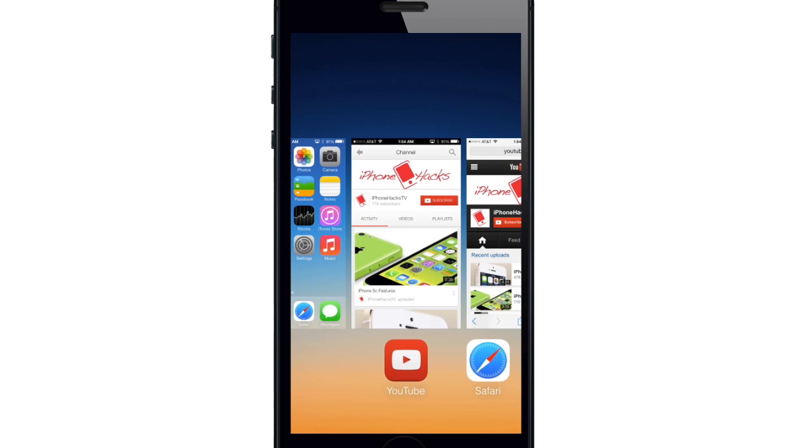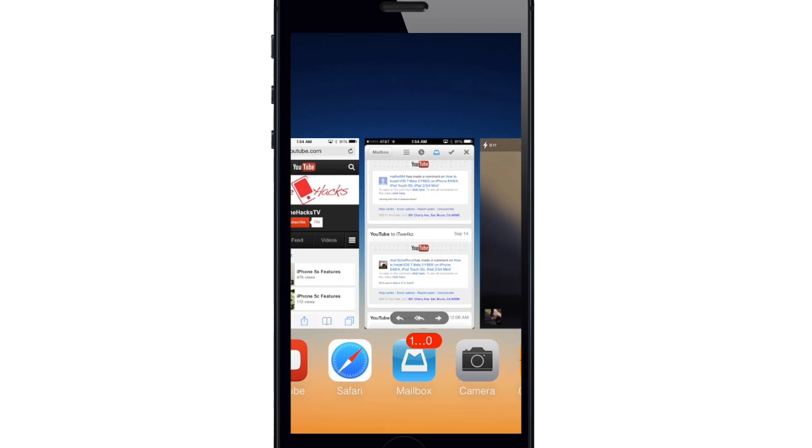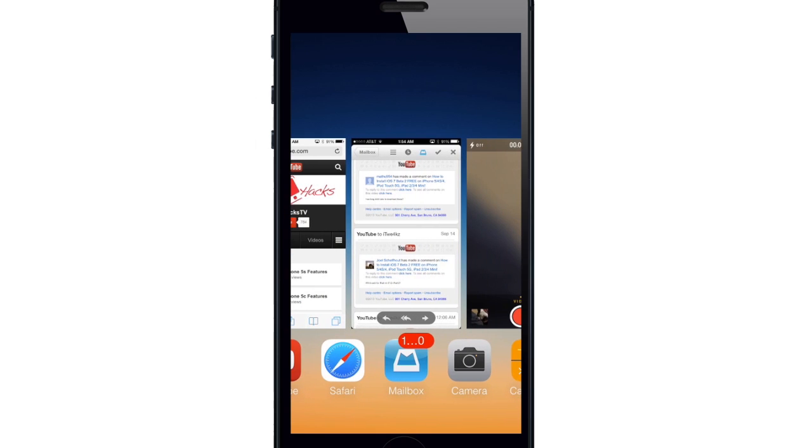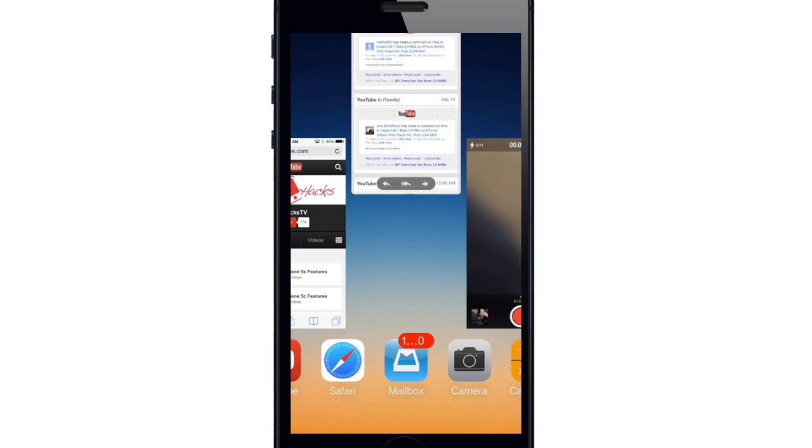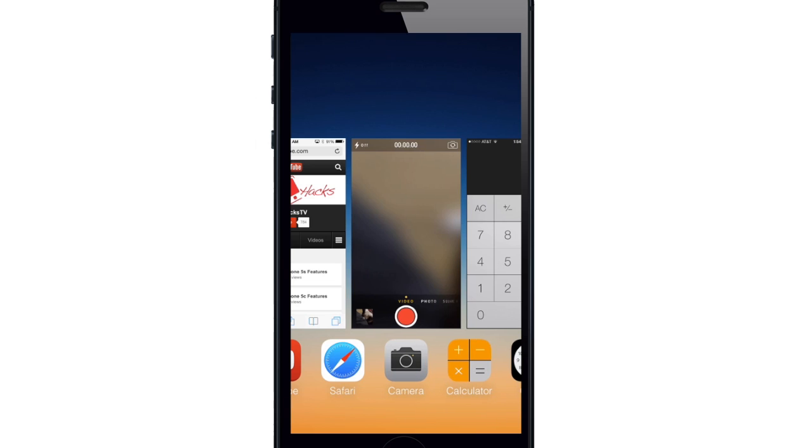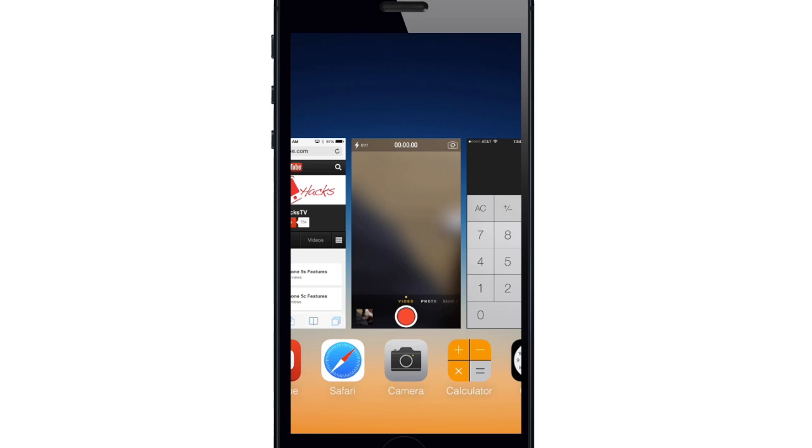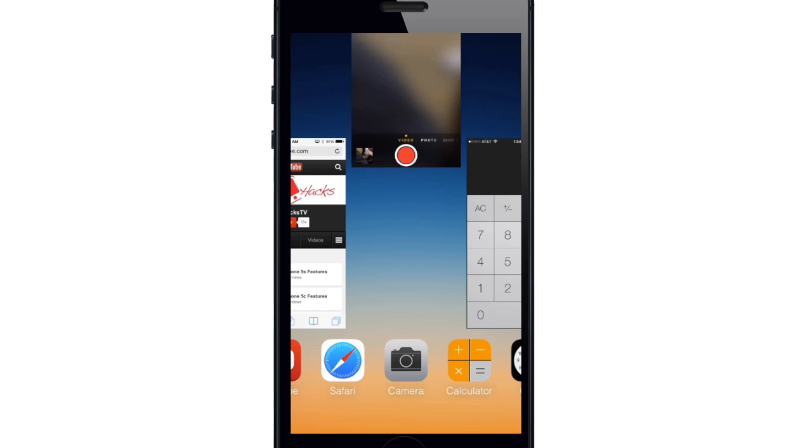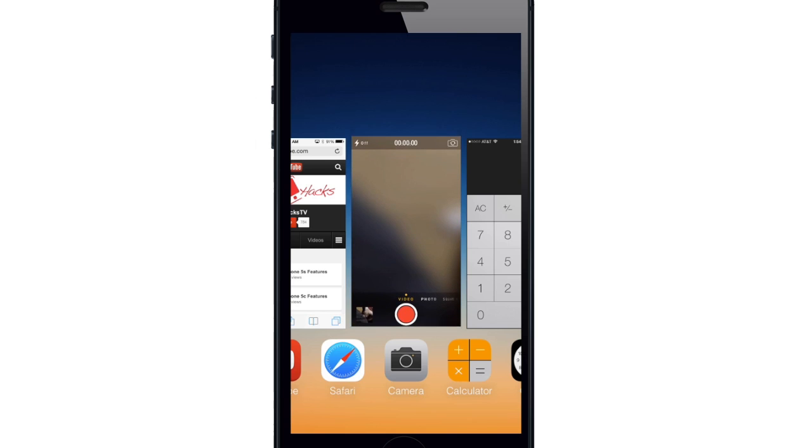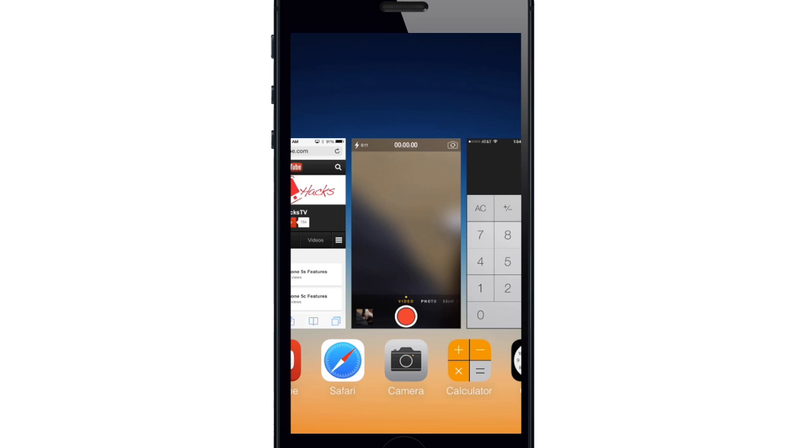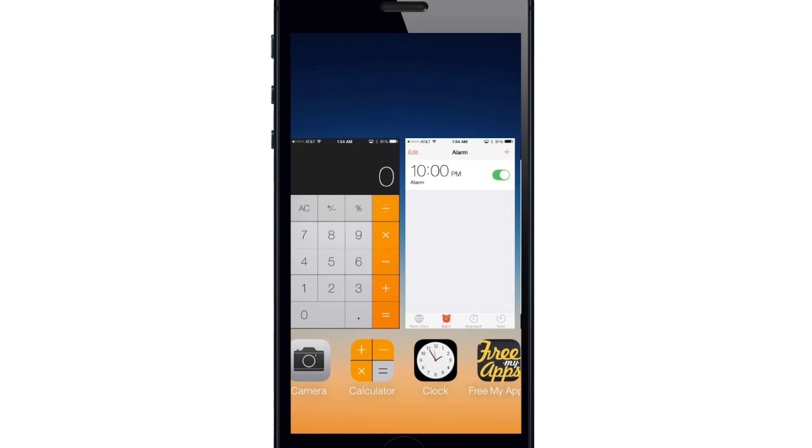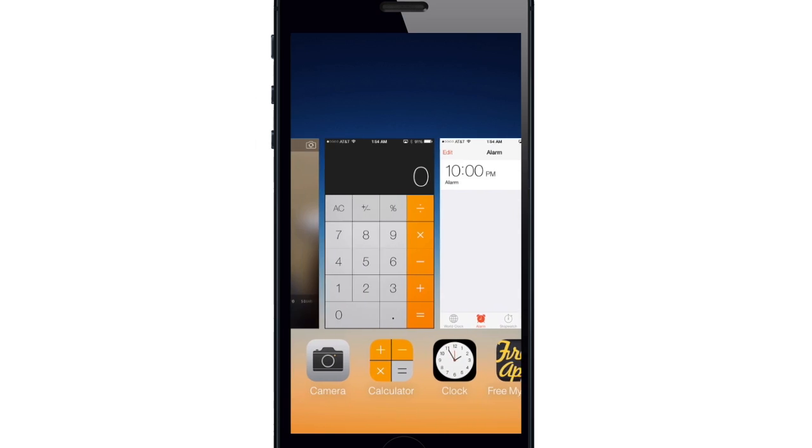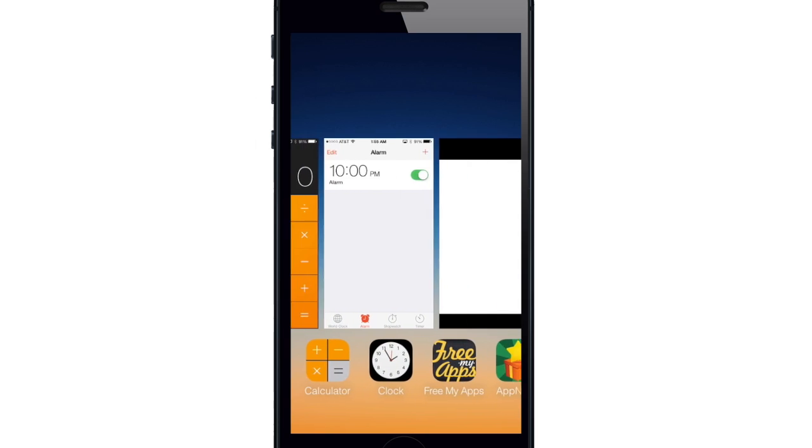You'll also notice that closing apps just got a whole lot easier. Now if you just swipe up on the card then it's going to slide up and close just like that. And it's much easier than the iOS 6 when you had to tap and hold, get it into wiggle mode and then hit that tiny little X to close the app.